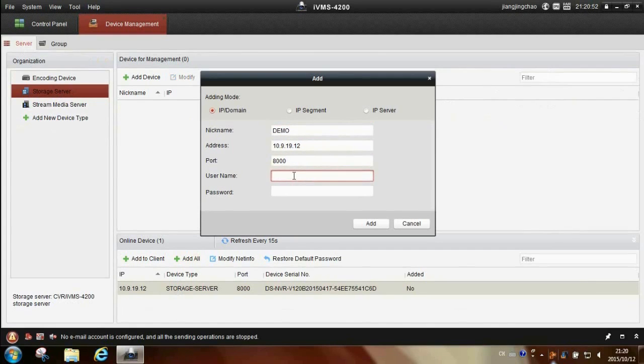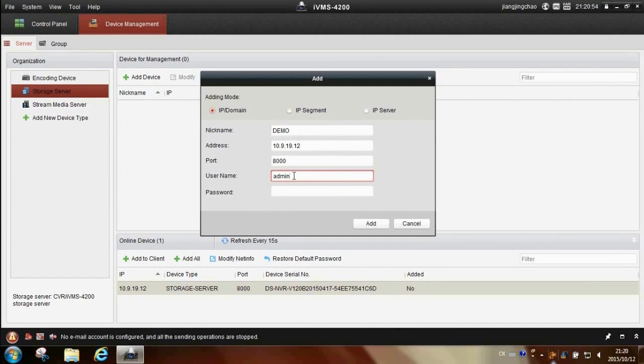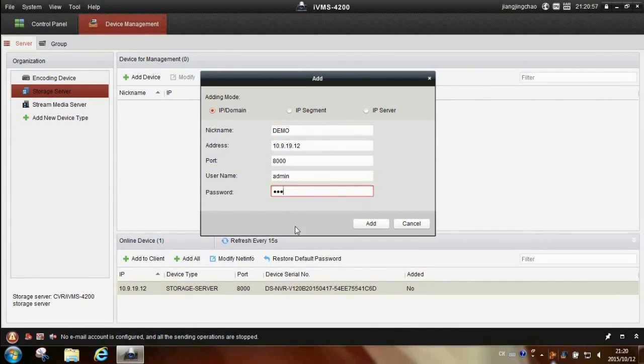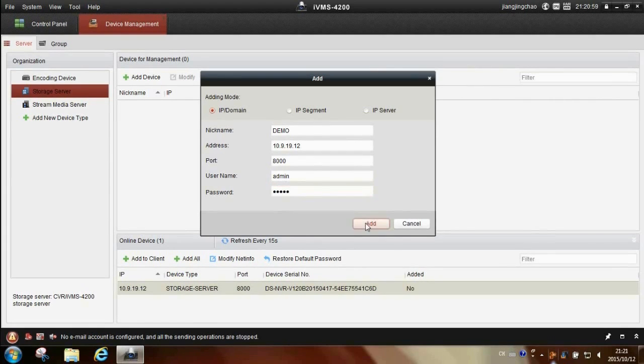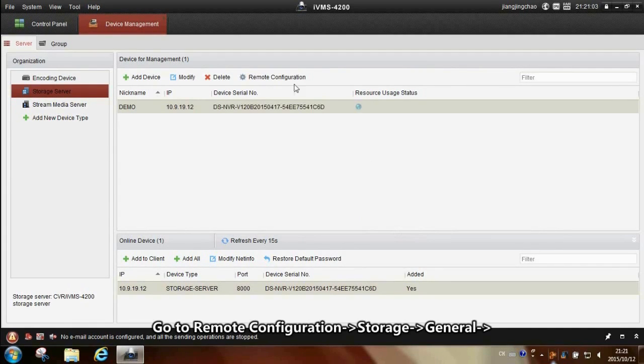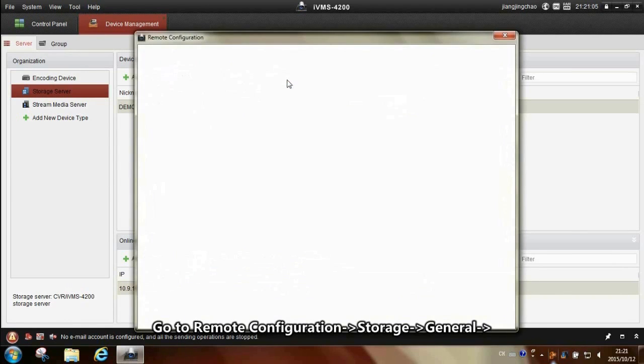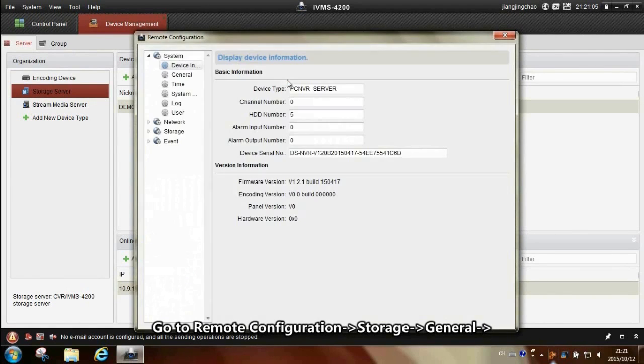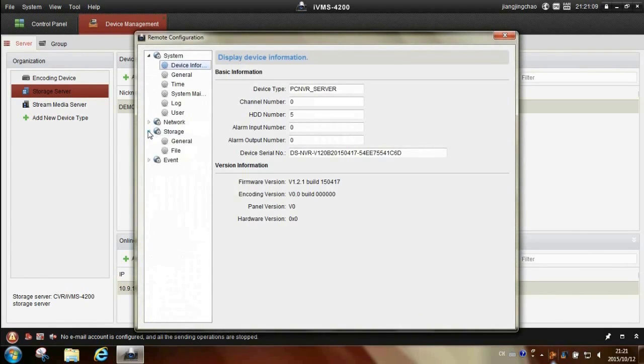Enter the username and password. Click add and check the status. Go to remote configuration, storage, general.